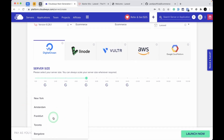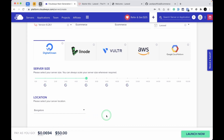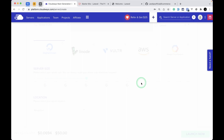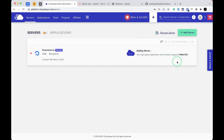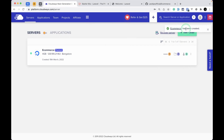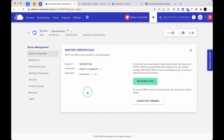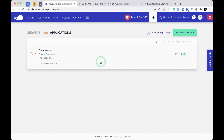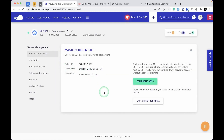The location shows London but I'll choose Bangalore since it's nearest to my country. I'll click Launch Now — it will take about seven minutes to create the server. The server is created; it's showing that e-commerce has been created. In the applications section it automatically creates the e-commerce application — you can create one server with multiple applications, hosting multiple Laravel apps in one Cloudways server.